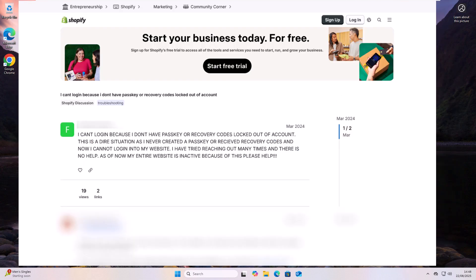There's other examples here. For instance, I can't log in because I don't have a passkey or recovery codes—locked out of account. This is a dire situation as I never created a passkey or received recovery codes. And now I cannot log into my website. I've tried reaching out many times. There's no help. As of now, my entire website is inactive because of this.